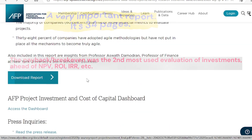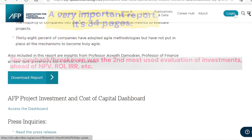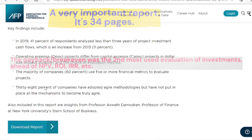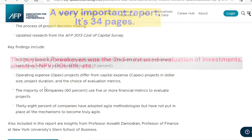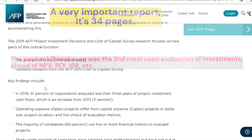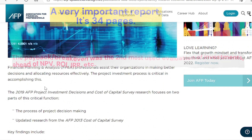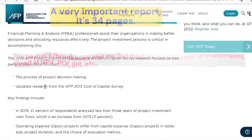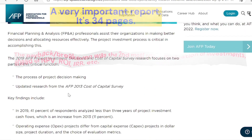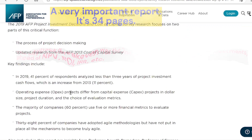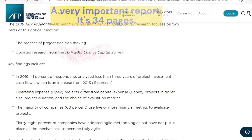Brian stated that regarding break-even analysis, you can find some thoughts in this survey research from a few years ago. They report that payback break-even was the second most used evaluation of investments, ahead of NPV, ROI, IRR, etc. There is a good graphic and good discussion that follows. It's 34 pages — I would really recommend you read this very important report.